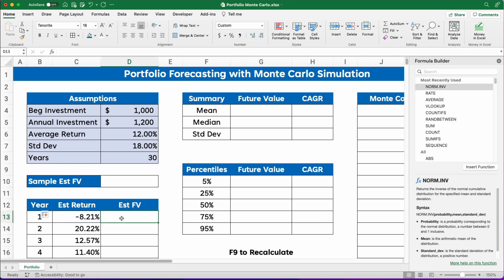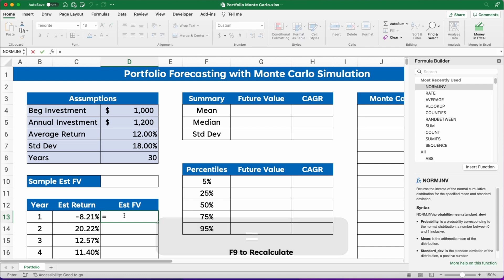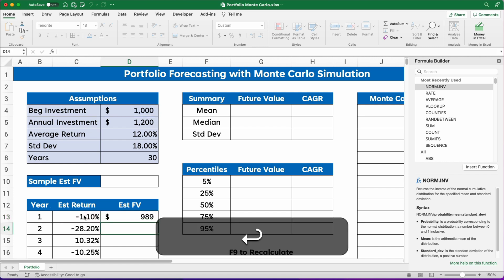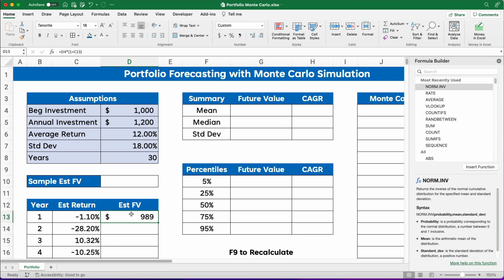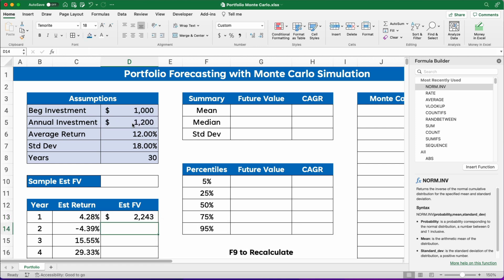Let's calculate the estimated future value for one year, then all thirty years. Our estimated future value starts with the one thousand beginning investment times one plus the return. If we lost one percent, we lose about eleven dollars. Then at the end we add the twelve hundred in annual contributions. So at the end of the first year, we have a thousand plus twelve hundred, adjusted for the return. You can see how that works.